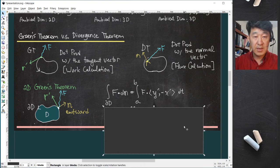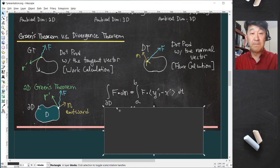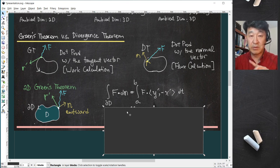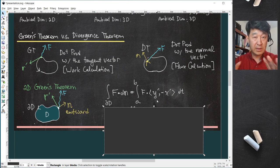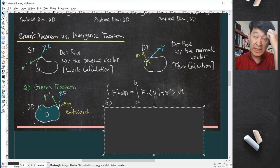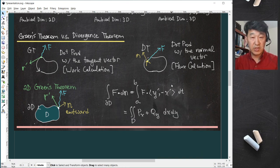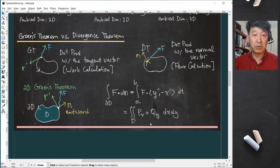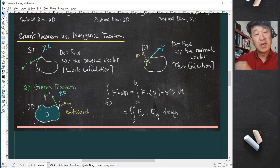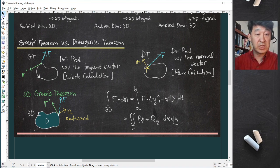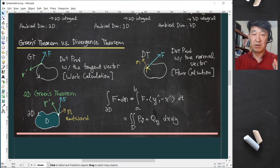Taking the line integral via direct parametrization — not using x-prime, y-prime as in the tangent vector case, but applying the negative 90-degree rotation matrix by swapping and negating coordinates — you can easily see the calculation gives the double integral of px plus qy. This confirms the true analogy of Green's theorem versus the divergence theorem. Thank you.